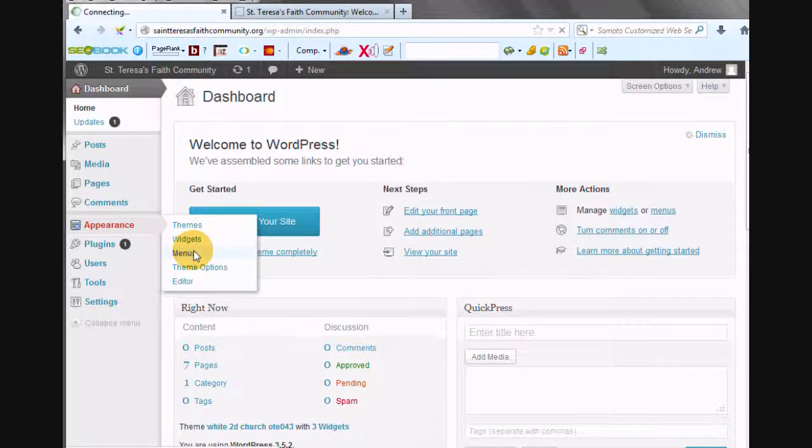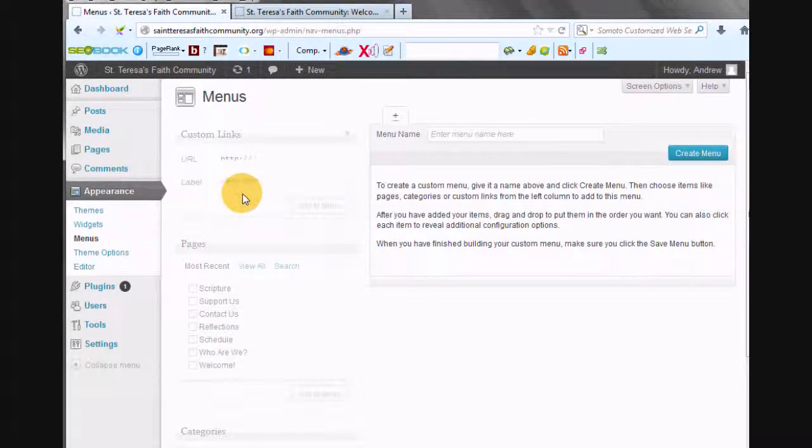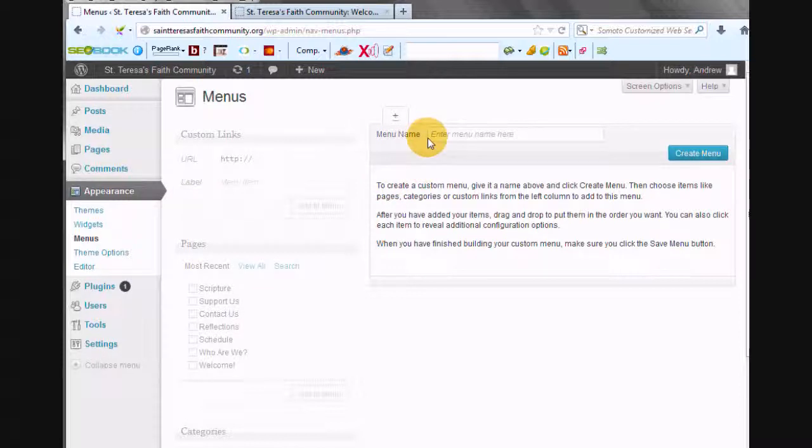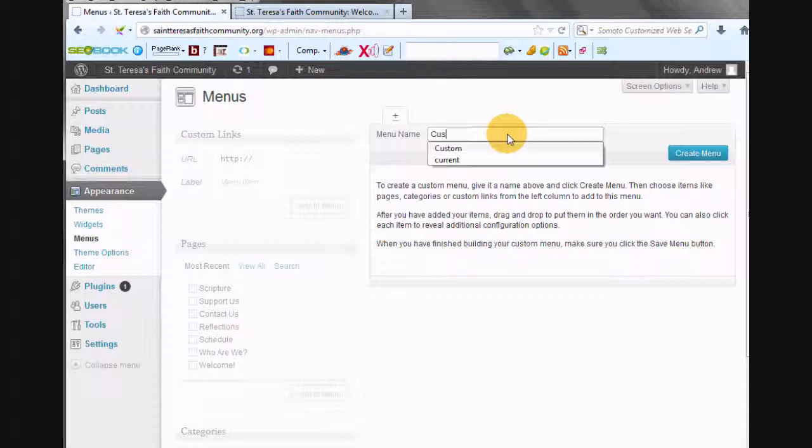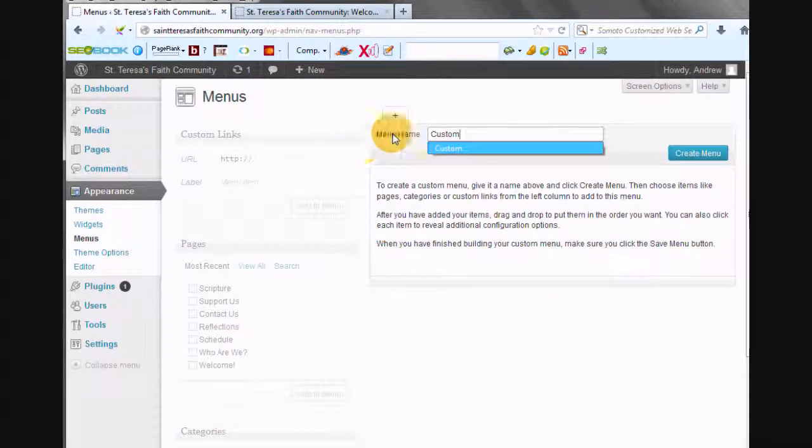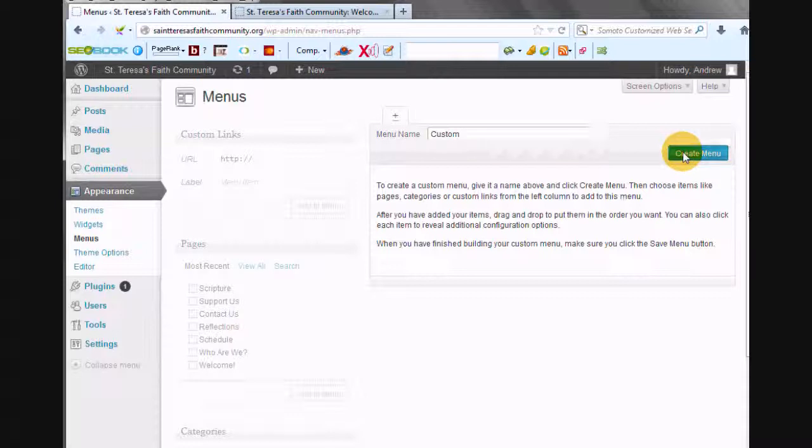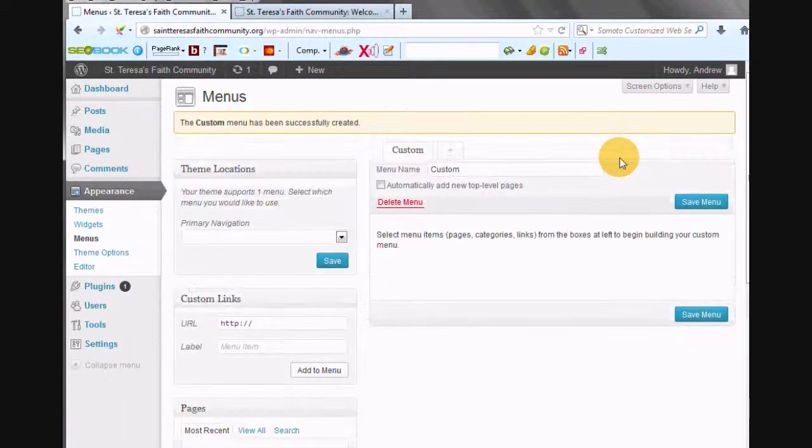It's actually two different ways to do this, but I find this one to be the easiest one. Just make a custom menu. So we'll just call this Custom, and we'll create the menu.